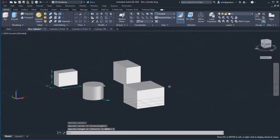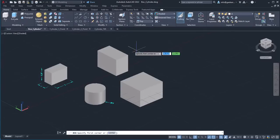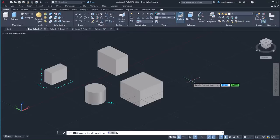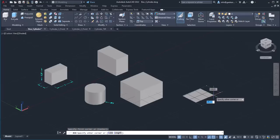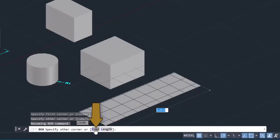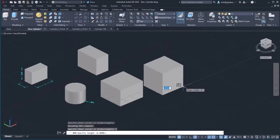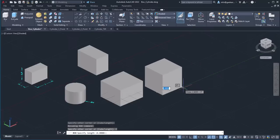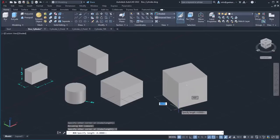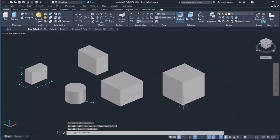Notice that the command was deactivated automatically. With the box tool, I can also create cubes easily. To create a cube, I will activate the box tool once more and click once to specify its first corner. Instead of clicking again to define the other corner, I will select the cube option from the command line. Since the cube's width, length, and height are the same, all I need to do is define one of them and the cube will be created. I will click to define a random length. Alternatively, I could have typed the exact length and pressed Enter.